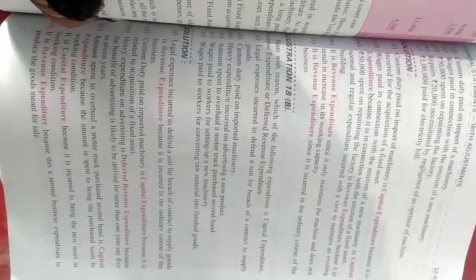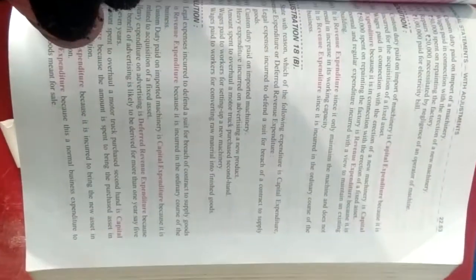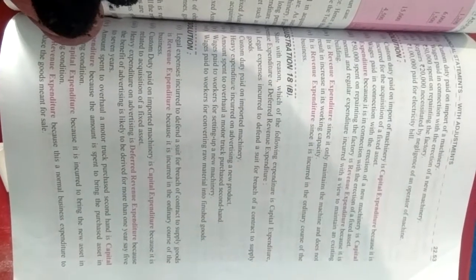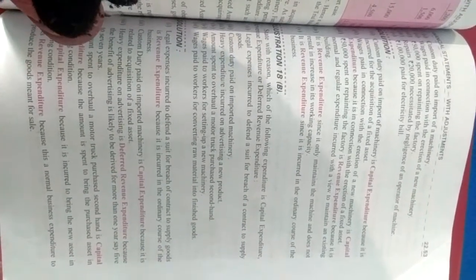I hope aapka batao ye samaj mein aa gaya hoga ki capital expenditure kya hai or revenue expenditure kya hai. In pe based aage jo numericals aayenge, unmein bhi interrelated questions rahenge. In pe based aage jo bhi kharche kiye jayenge.